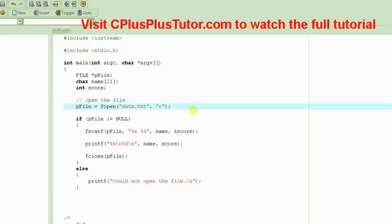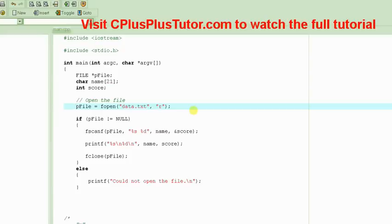So in today's tutorial, we are learning about how to read from a file. This tutorial is continued from the previous video. If you haven't watched that, please watch part 1 of this tutorial. The link of part 1 should be on the screen right now. Just click on it and it will take you there. So let's get started.